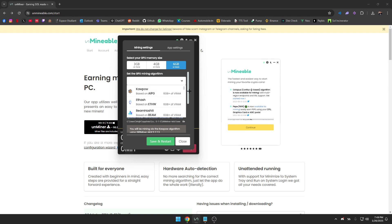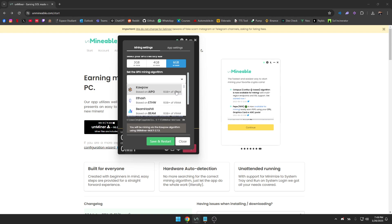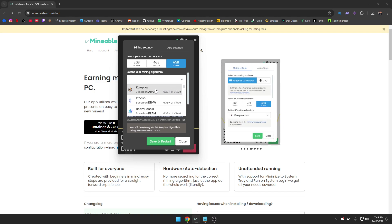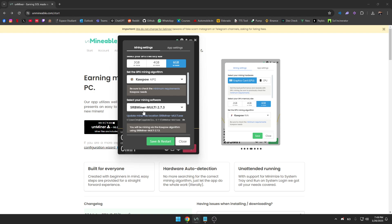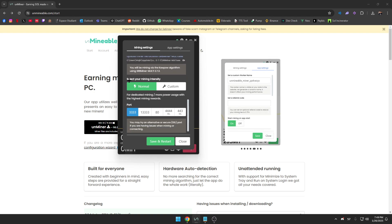Then we're going to select the GPU mining algorithm. In my case I'm going to be using KawPow. Do your own research, pick one that's best for you. In my case it's KawPow and it's also SRB Miner Multi, so I'm just going to keep it like that.